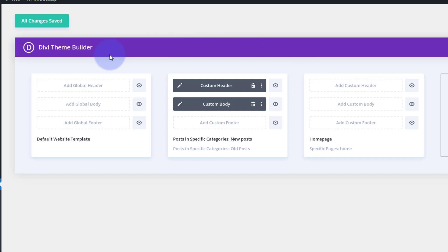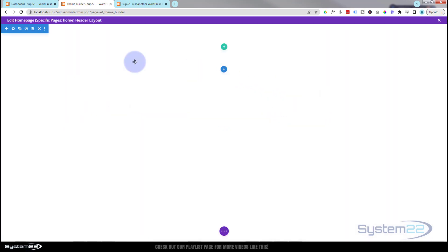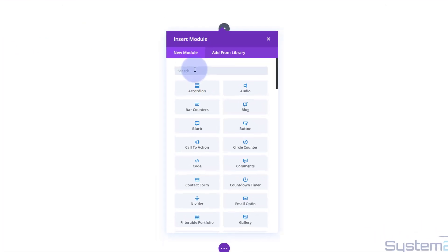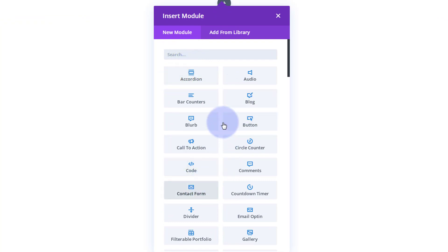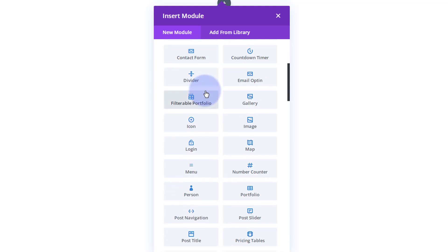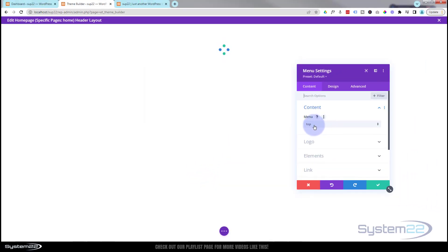If you want the header on all of your pages you can add it as a global header, but I just want it on my front page where the hero image is. I'll hit 'Add Custom Header' and select 'Build Custom Header.' By default it gives us a section — I'll add a row and keep it simple with just a logo and a menu. I'm going to use the Menu module, which lets me add both.